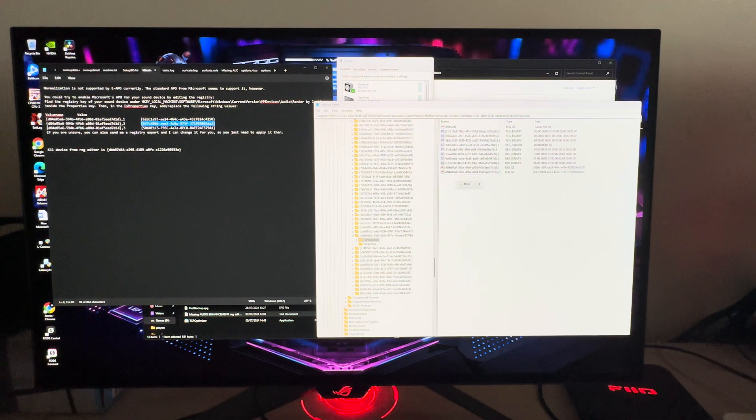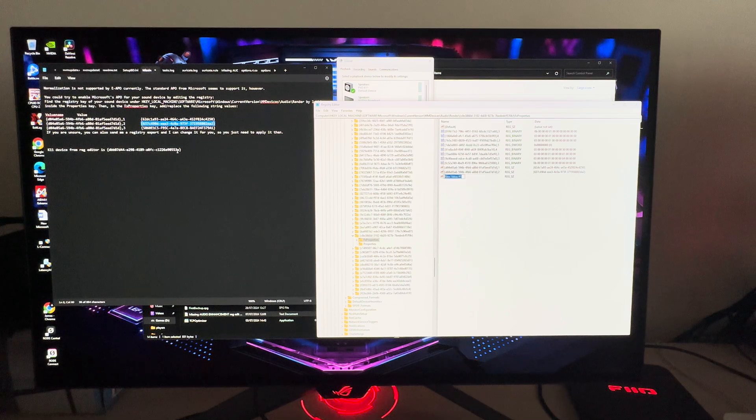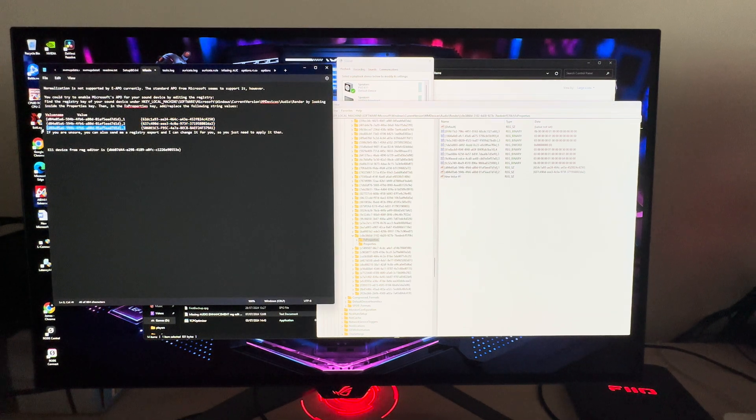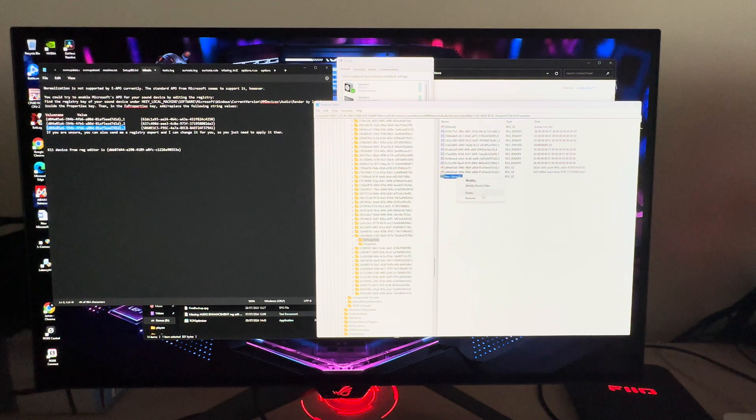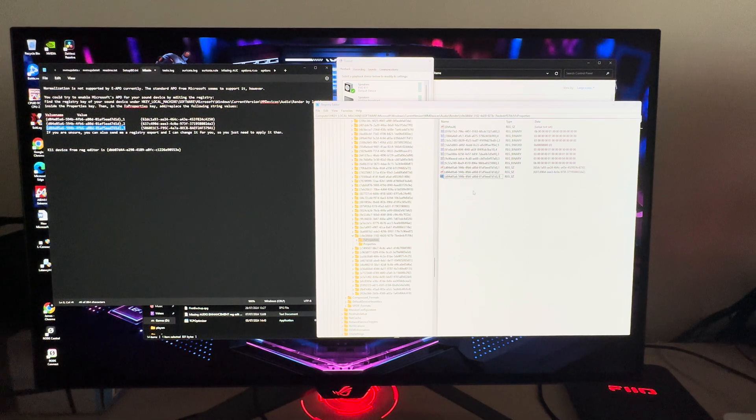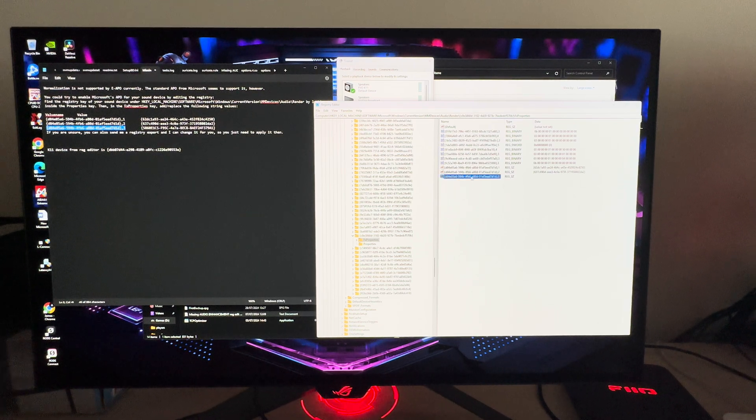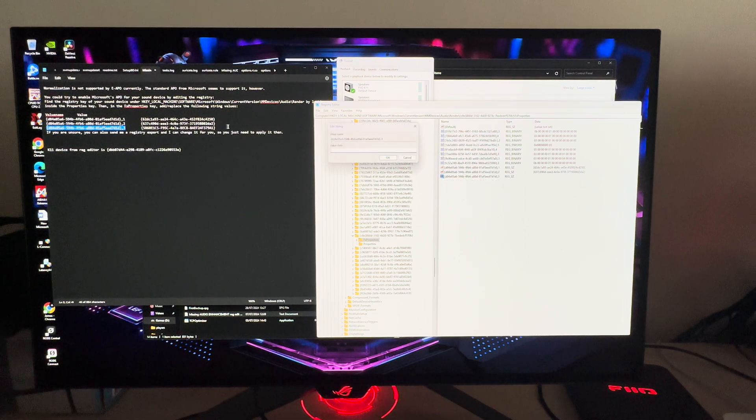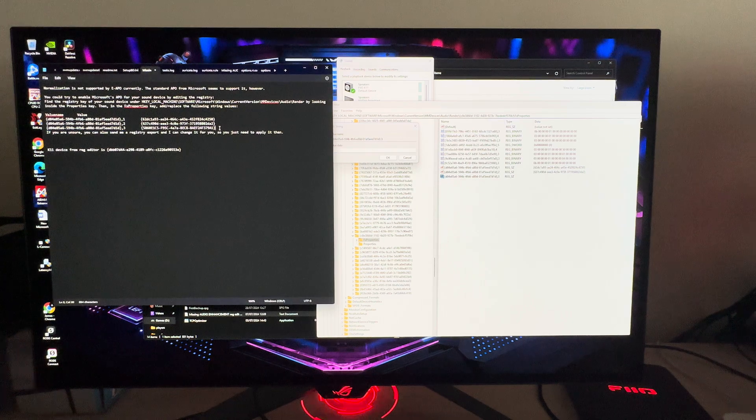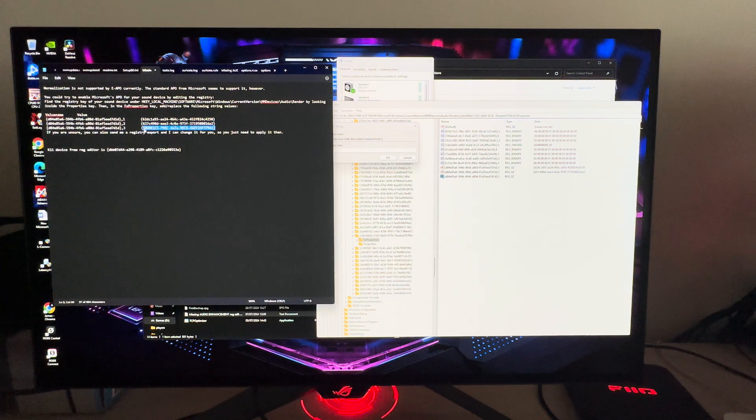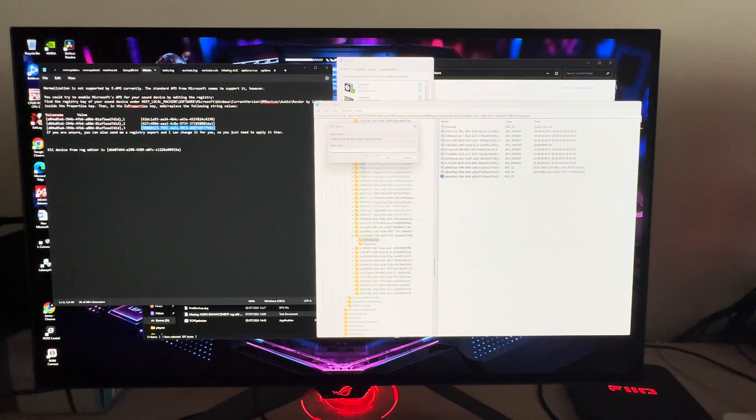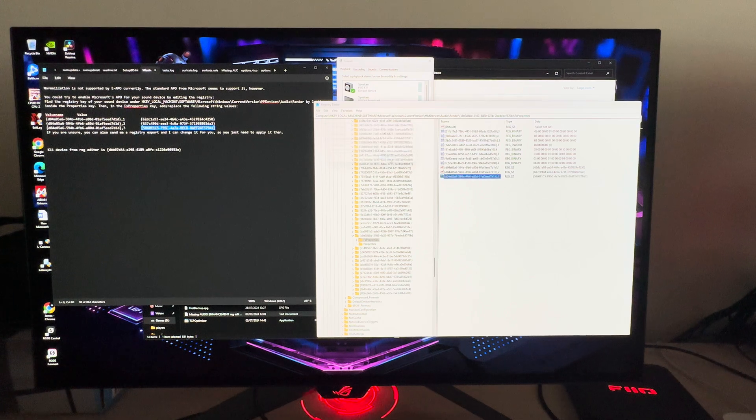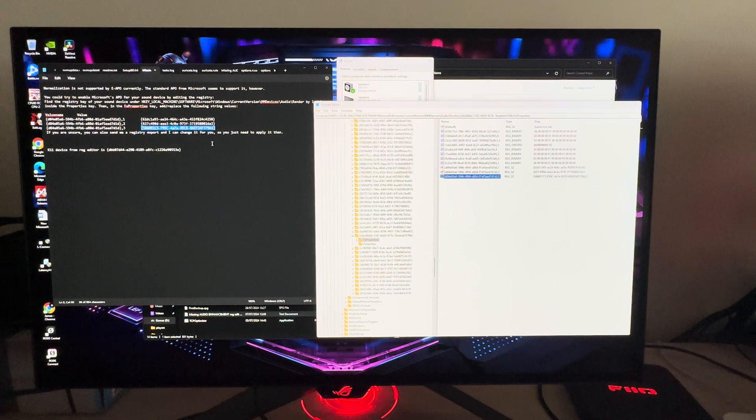Then we go in and give the value which is this second code on the second line. Then we do the third string value. We copy this, do the same process, rename it, then give it the value.